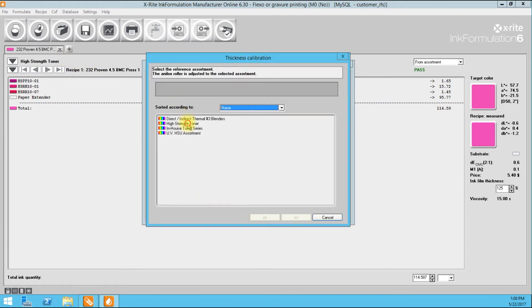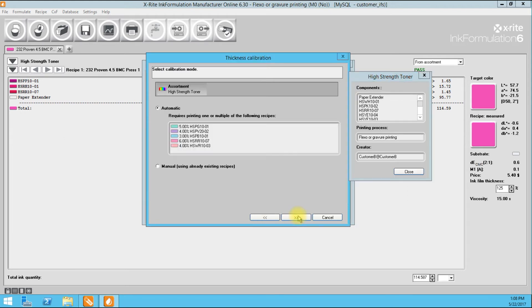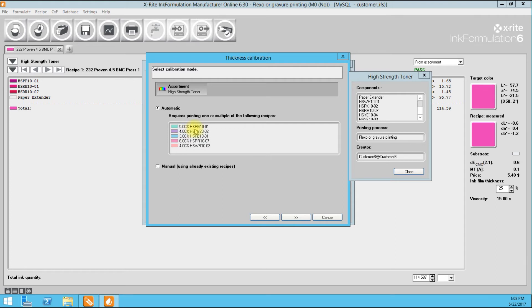We're going to choose the assortment that we created the formulation with. There's two different ways to calibrate your anilox. One is automatic. This is what we typically do in the lab. And what it will do is ask us to weigh up these basic formulations. 5% green, 95% extending varnish, 4% violet, 96% extending varnish, and so on and so forth.